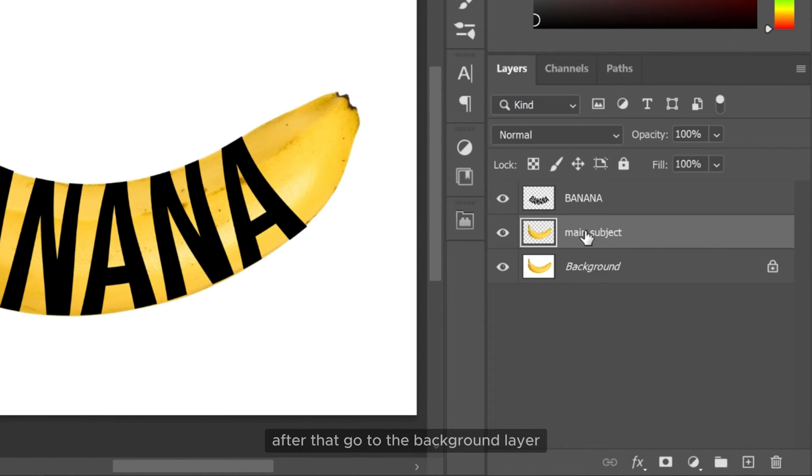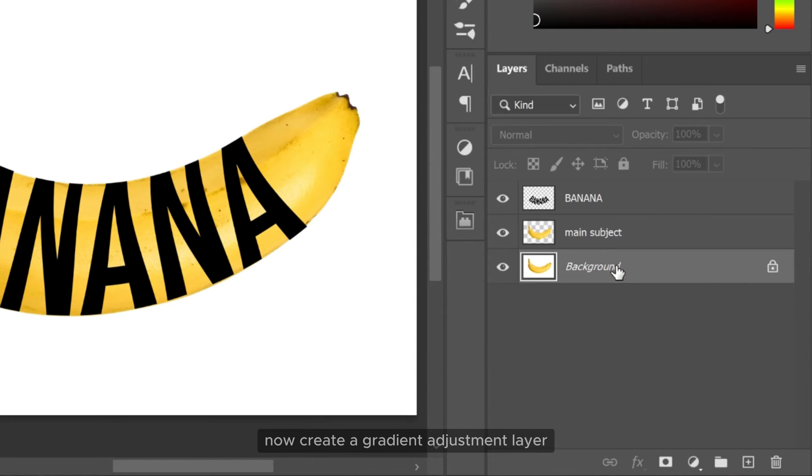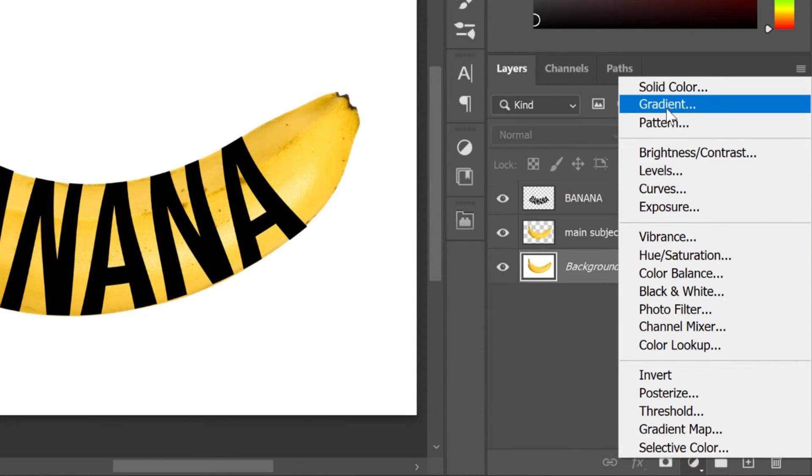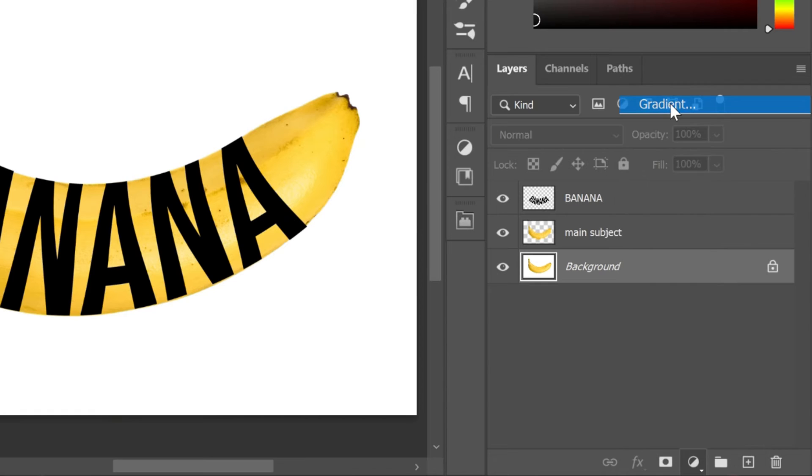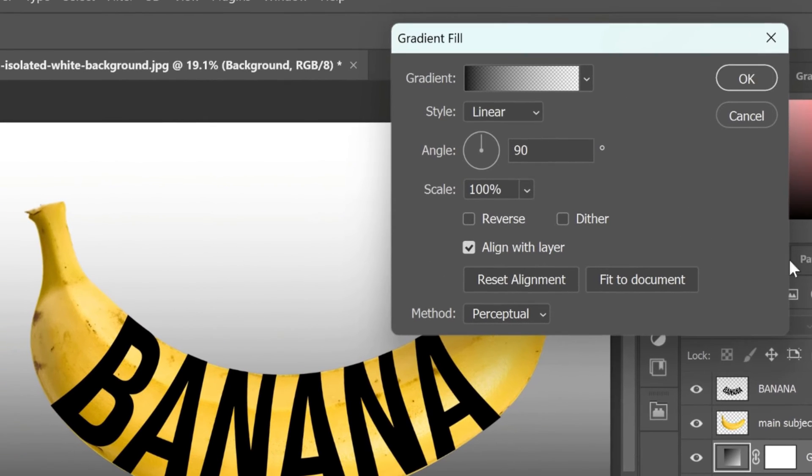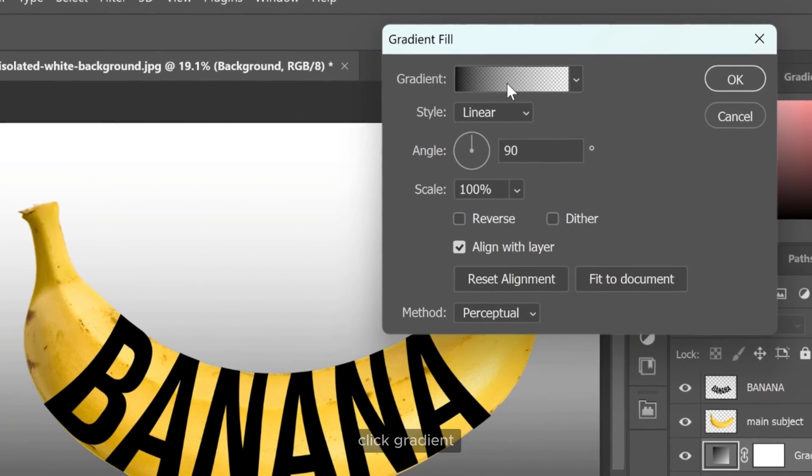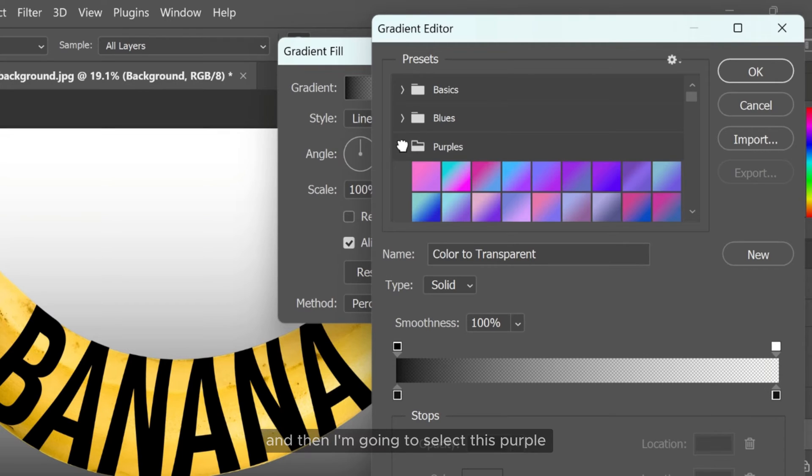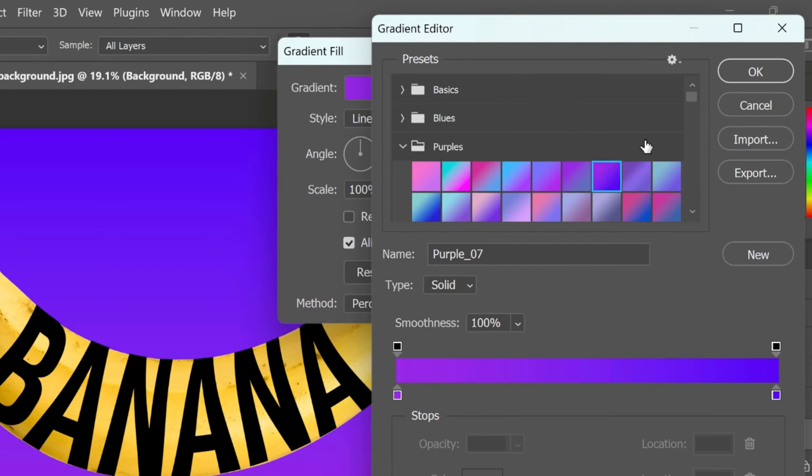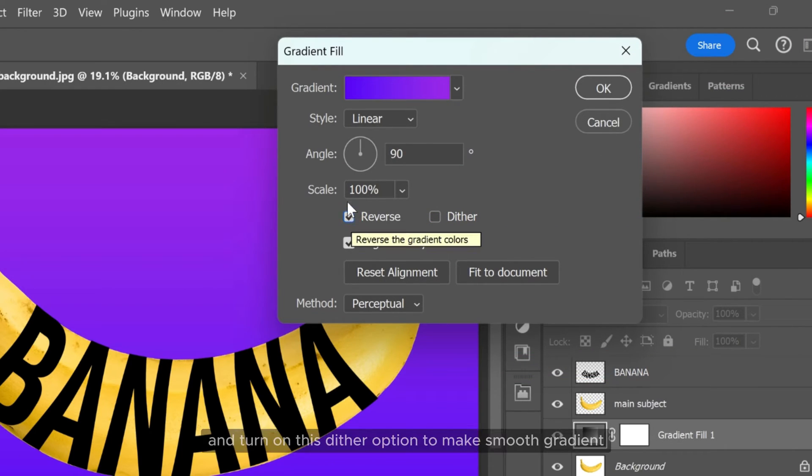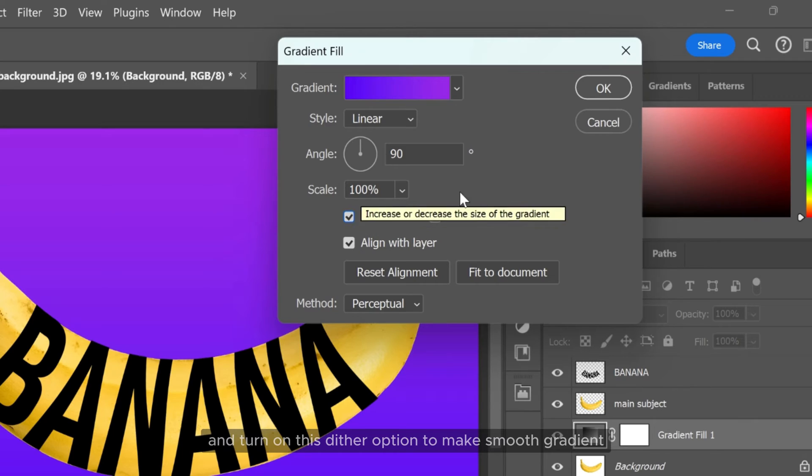After that go to the background layer. Now create a gradient adjustment layer. Click gradient. And then I am going to select this purple gradient from the presets. Let's make it reverse and turn on this dither option to make smooth gradient.